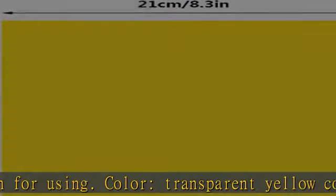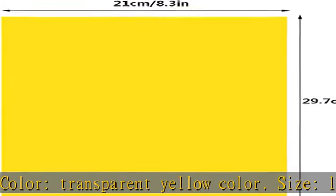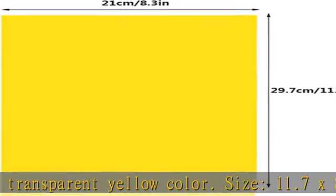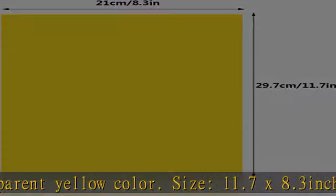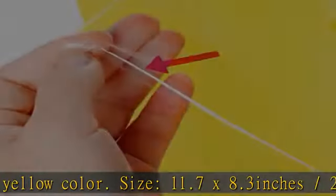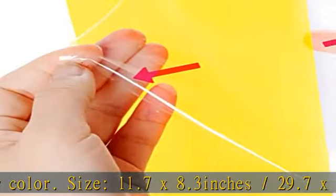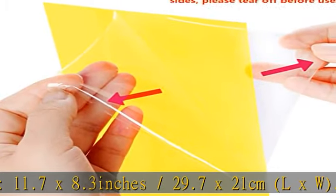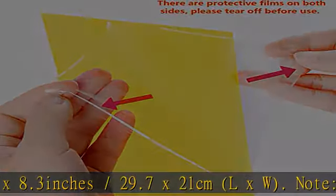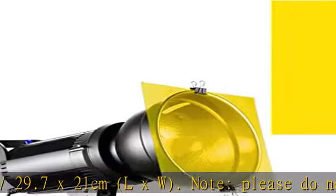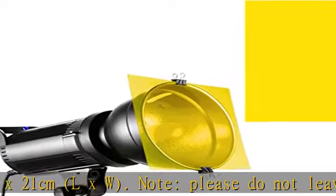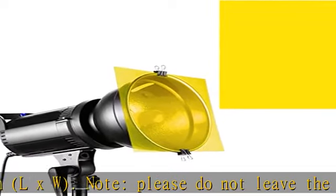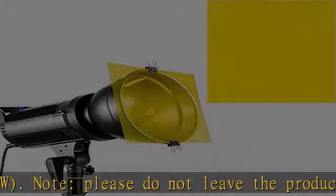Wide applications: the lighting gel filter is perfect for photo studio strobe flashlight, LED lights, film, video, theater, party and DJ lighting, or used for memory albums, scrapbooks and various other art projects.